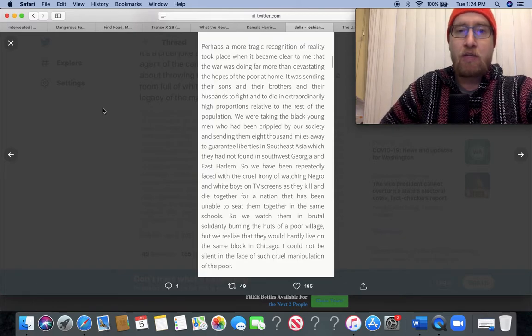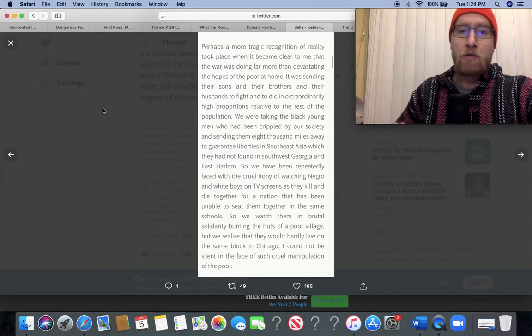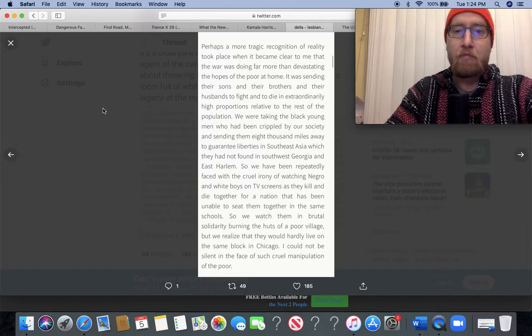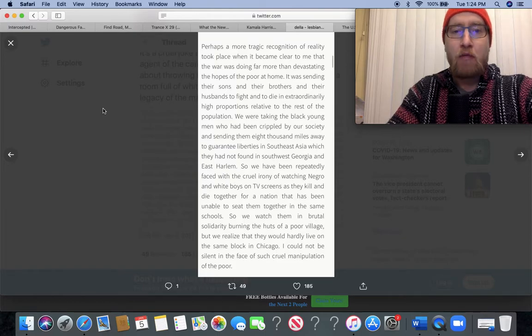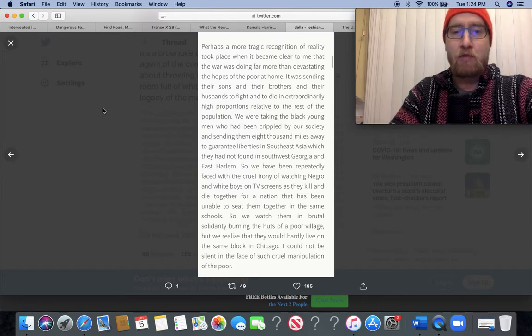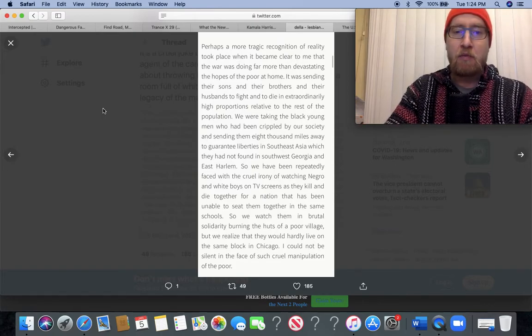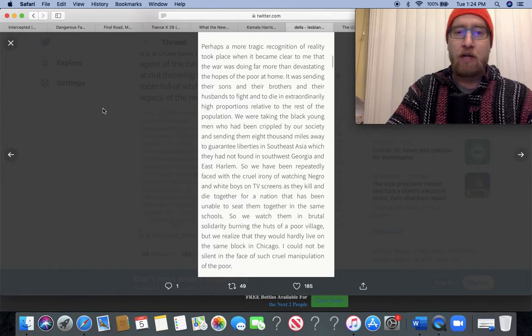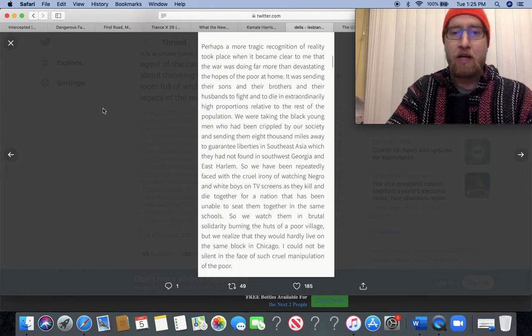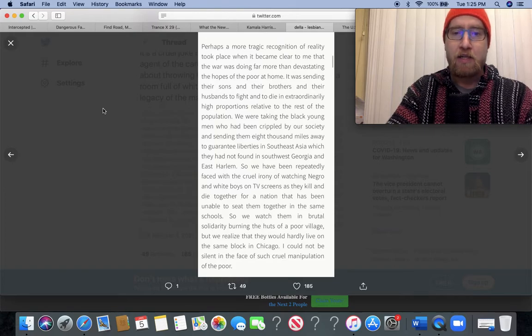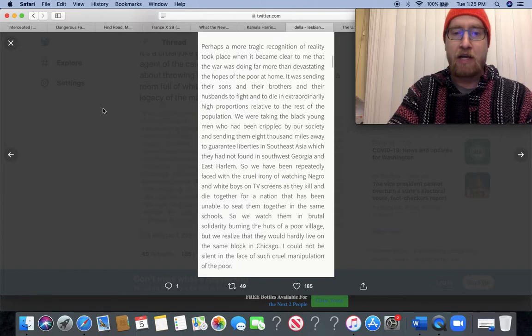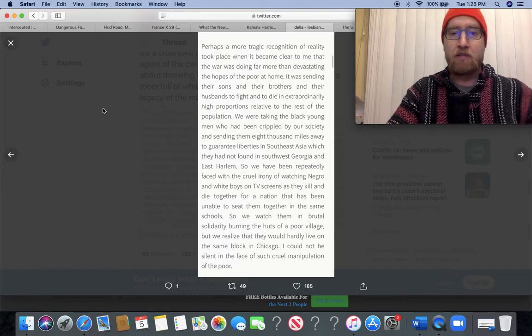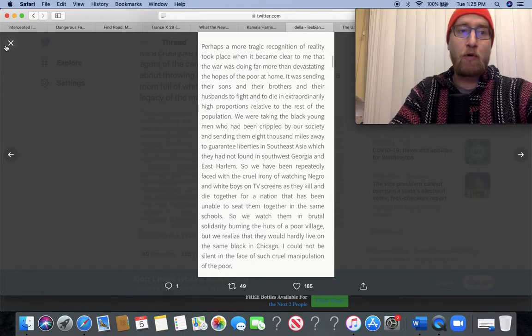So we've been repeatedly faced with the cruel irony of watching Negro and white boys on TV screens as they kill and die together for a nation that has been unable to seat them together in the same schools. We watched them in brutal solidarity burning the huts of a poor village, but we realized they could hardly live on the same block in Chicago. I could not be silent in the face of such cruel manipulation of the poor.